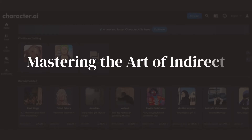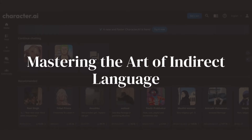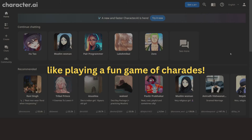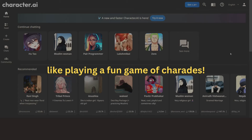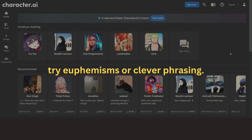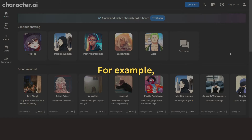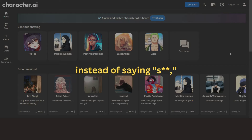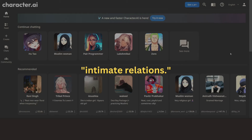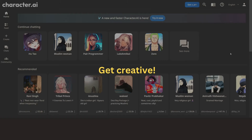Method number two: mastering the art of indirect language. Another approach is to use indirect language, like playing a game of charades. Instead of using explicit terms, try euphemisms or clever phrasing. For example, instead of saying sex, you could say "making love" or "intimate relations." Get creative.